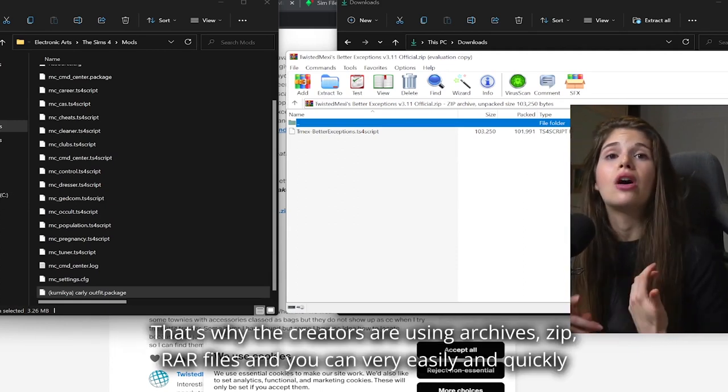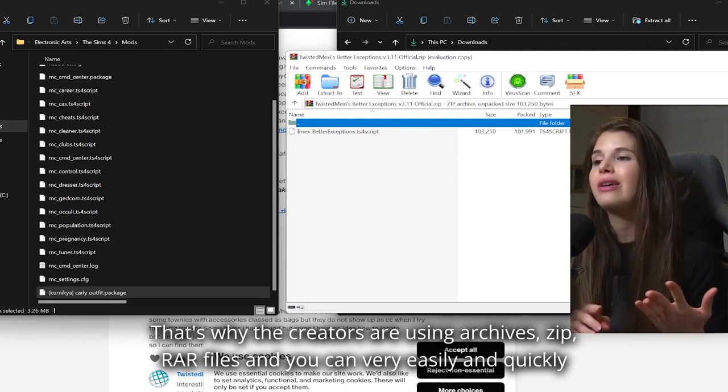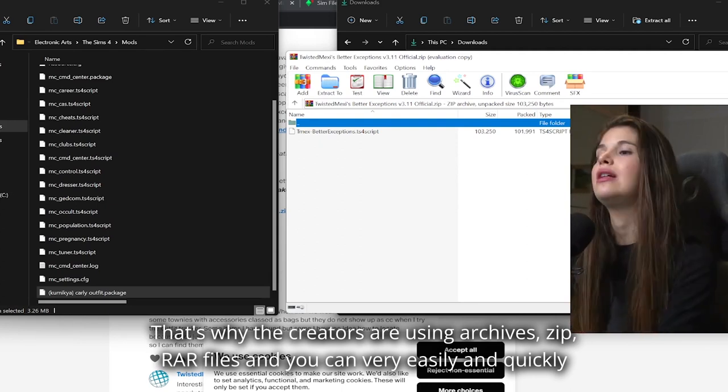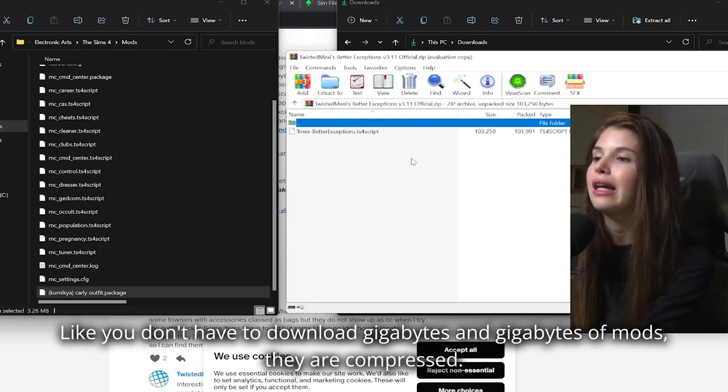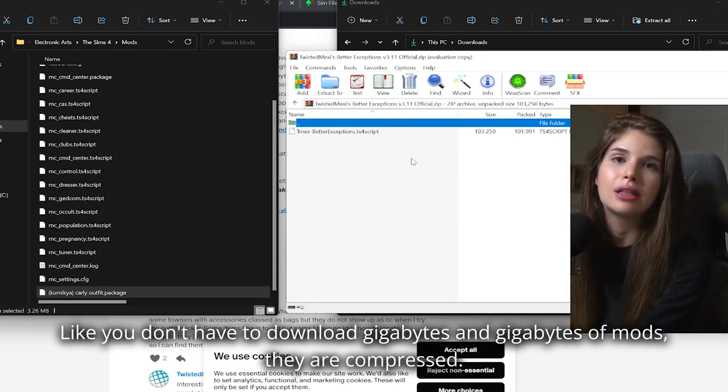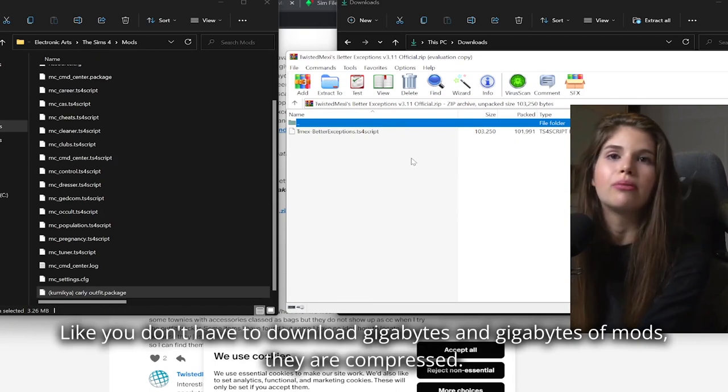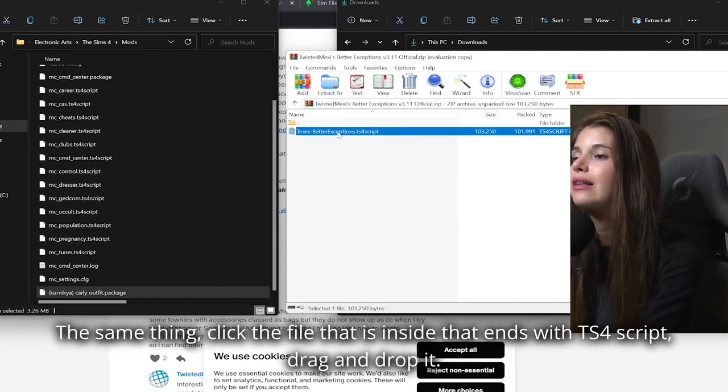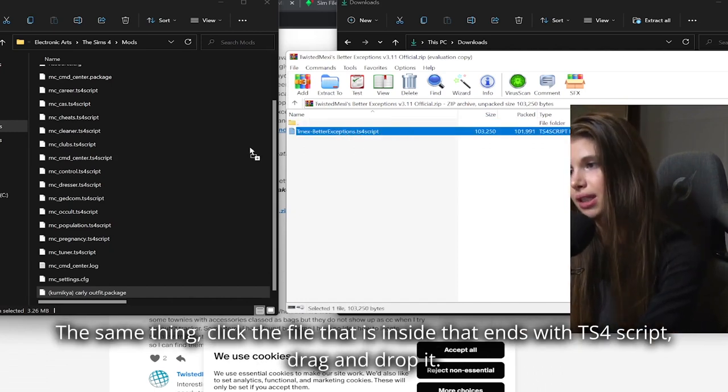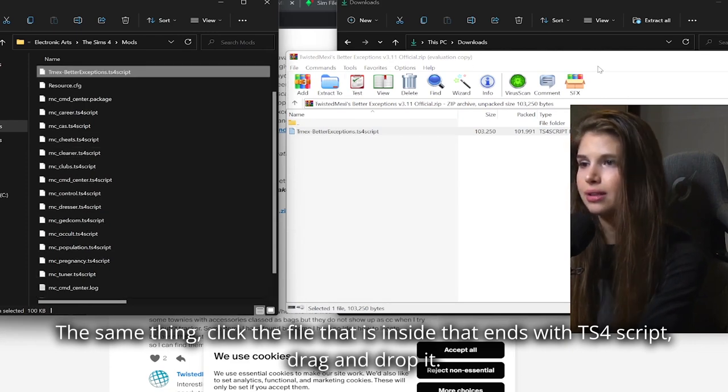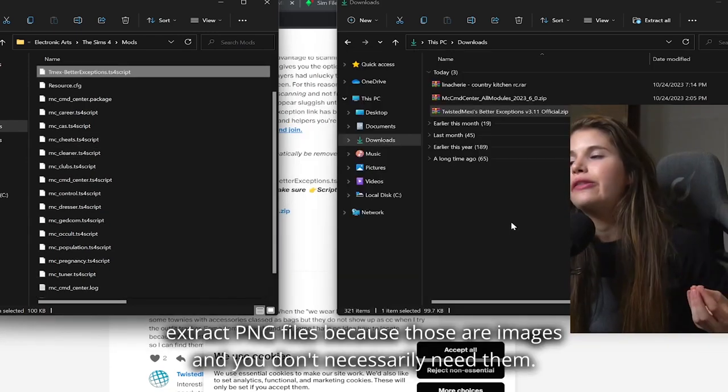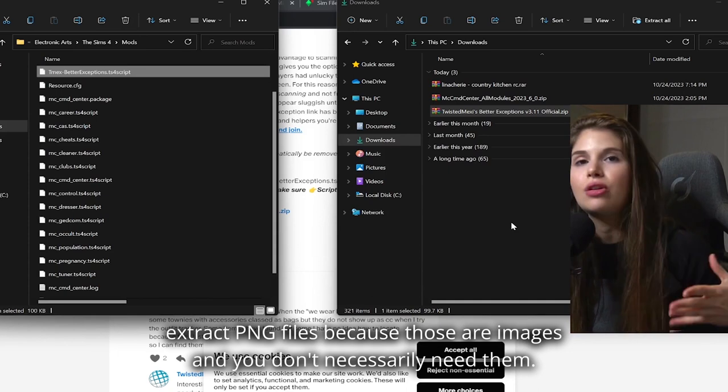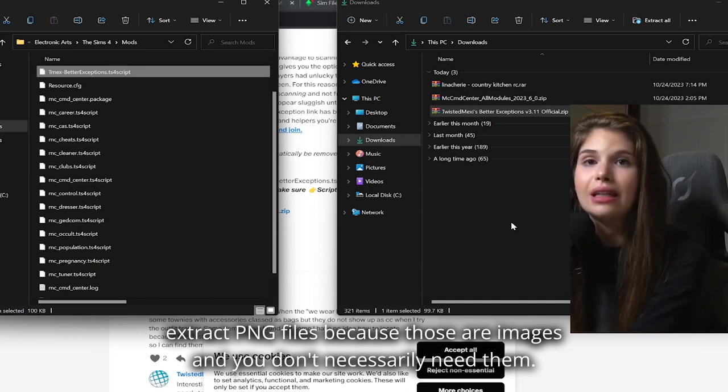But this archive basically compresses, minimizes the size of the file. That's why the creators are using archives, ZIP, RAR files. And you can very easily and quickly download it. Like you don't have to download gigabytes and gigabytes of mods. They are compressed. The same thing - click the file that is inside, ends with ts4script, drag and drop it. Don't extract PNG files because those are images and you don't necessarily need them. Those are previews of the CC, of the mod.